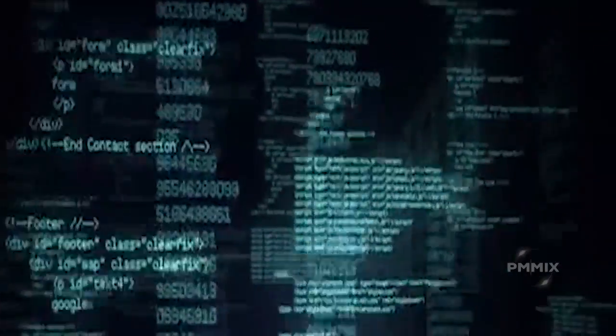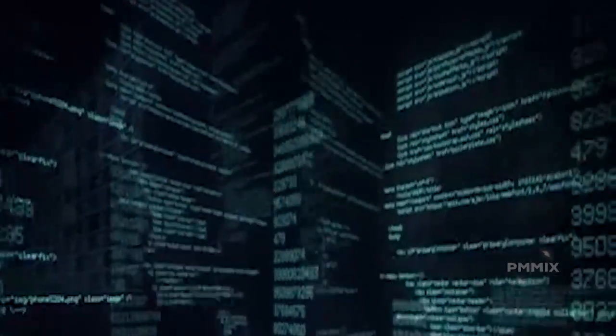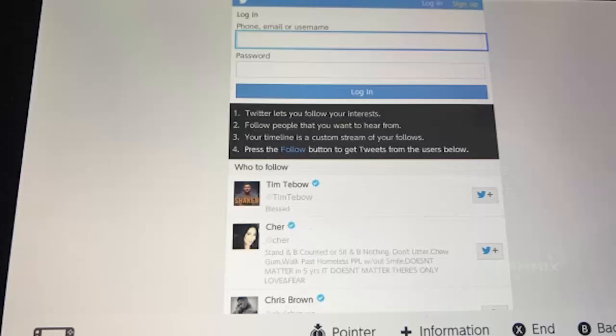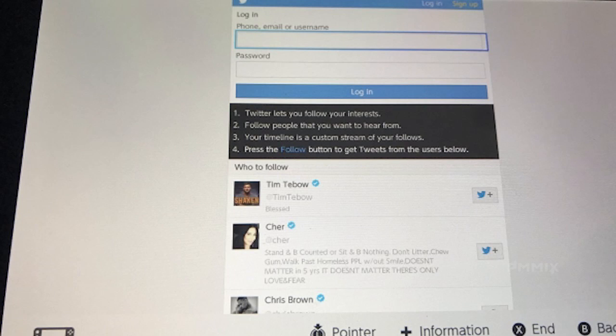So now we all know that the Switch does not actually have a web browser per se, but it looks as though there's already an exploit using JavaScript. So as far as the homebrew section and being able to do with the Switch whatever you want to...